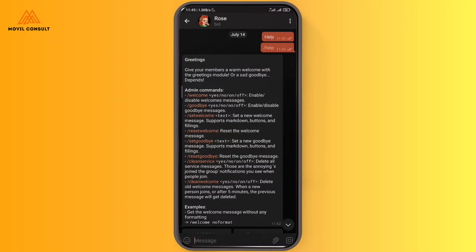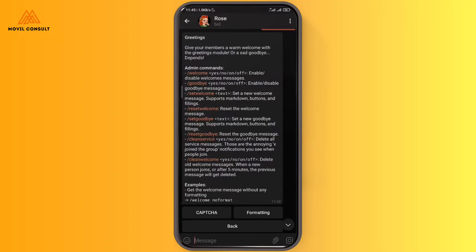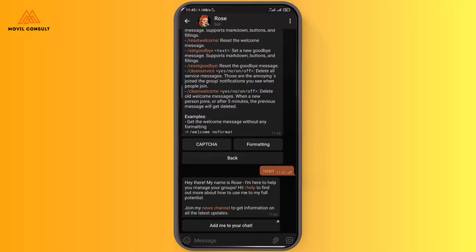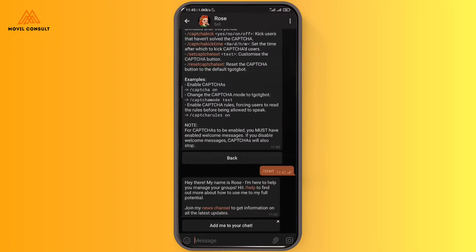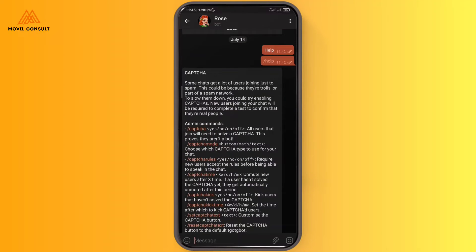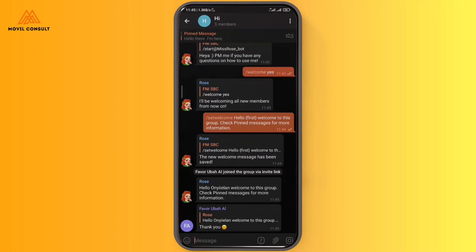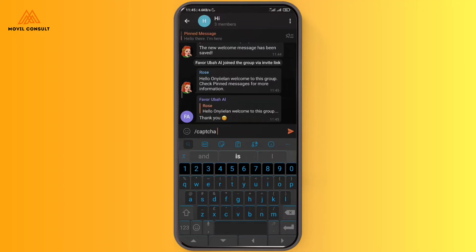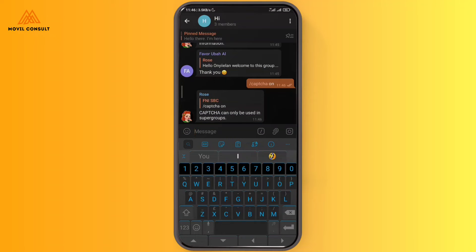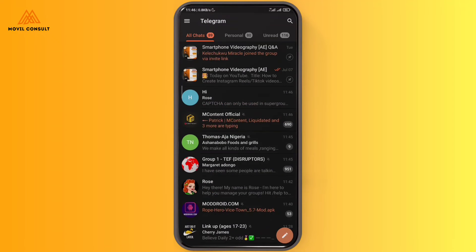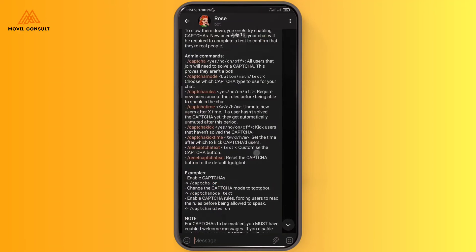There's also a 'Goodbye' option to set a message whenever someone leaves the group. You can see 'Set Welcome', 'Reset Welcome', and 'Clean Message' — to delete all service messages. Over here is the captcha feature: to make sure anyone joining the group is a human being and not a spam bot, you set up a captcha. I'll go to the group and write 'captcha on.' Note that captcha can only be used in supergroups — groups with a large number of members.